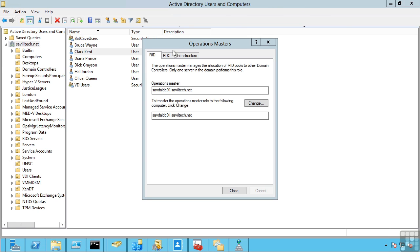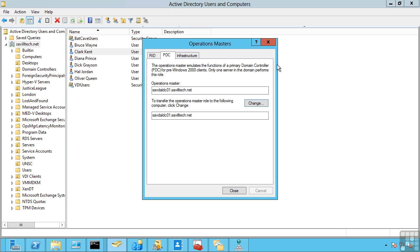You then have the PDC, the primary domain controller emulator. So the PDC was critical in NT4 days as it held the writable copy of the Active Directory database. However, today in this multi-master world, it's not so critical.